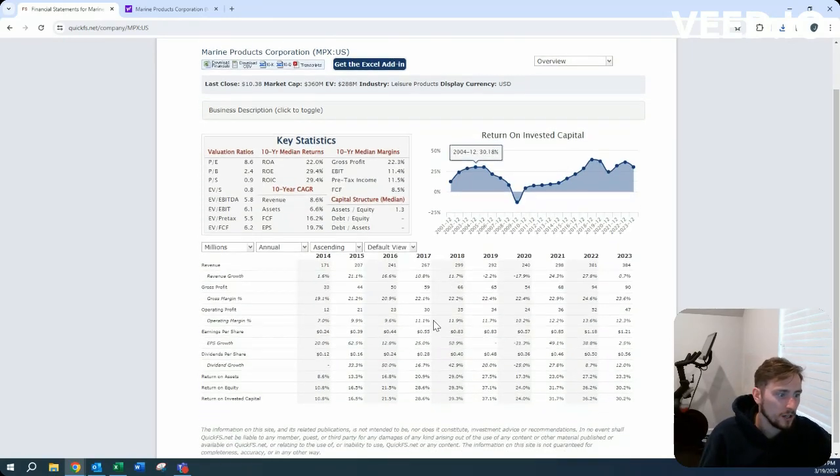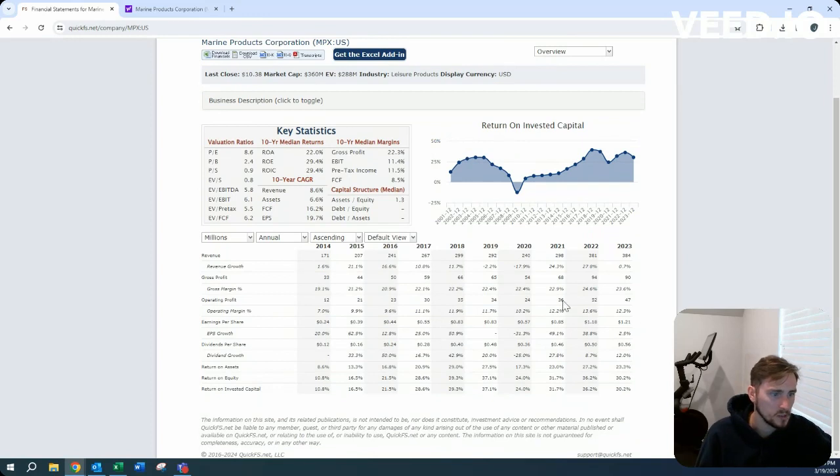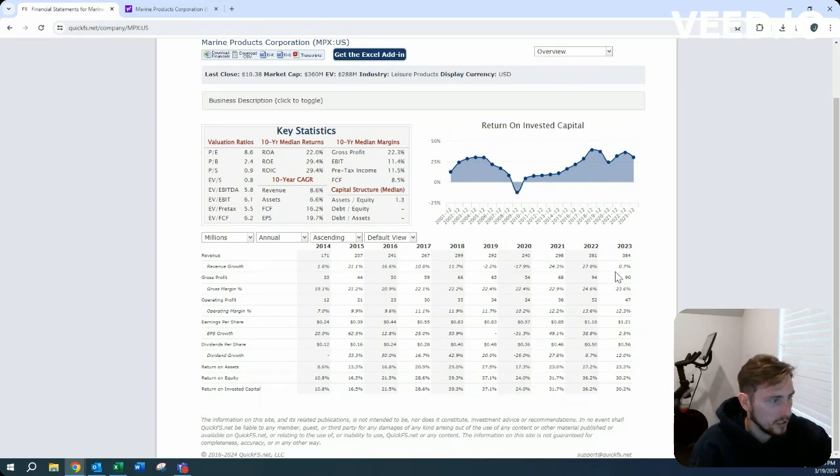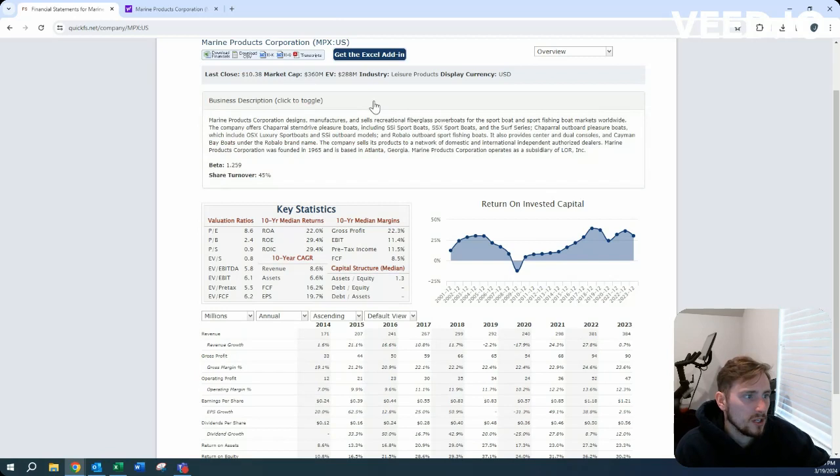Return on invested capital is very extensive. Margins look great. Operating margin 12%, gross margin 23%. So very interesting business right here.